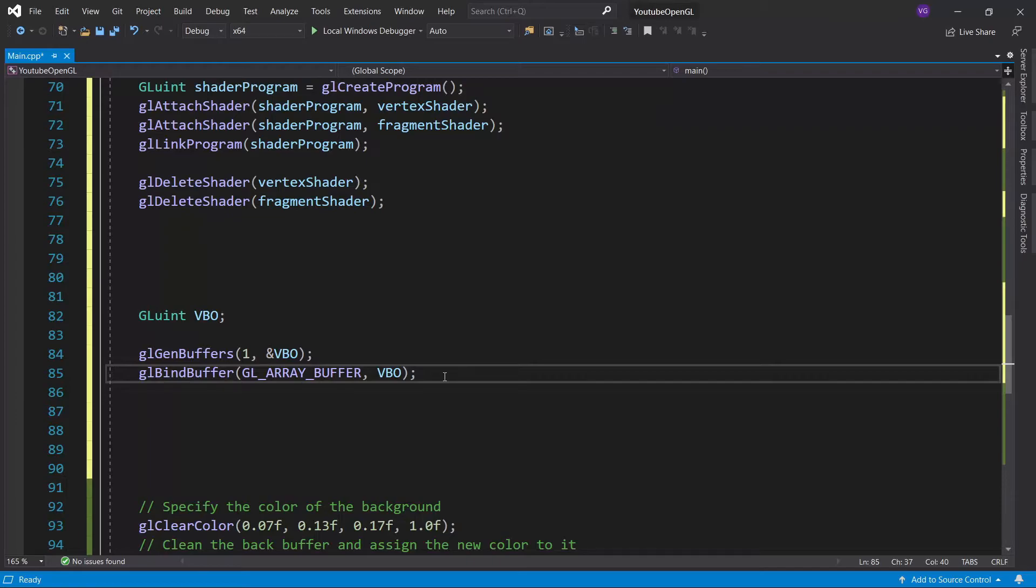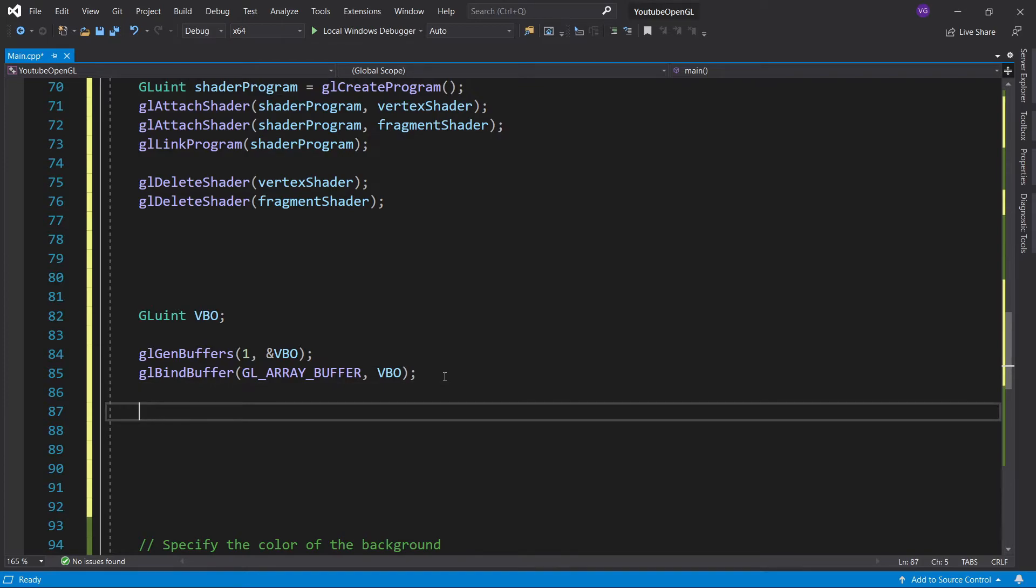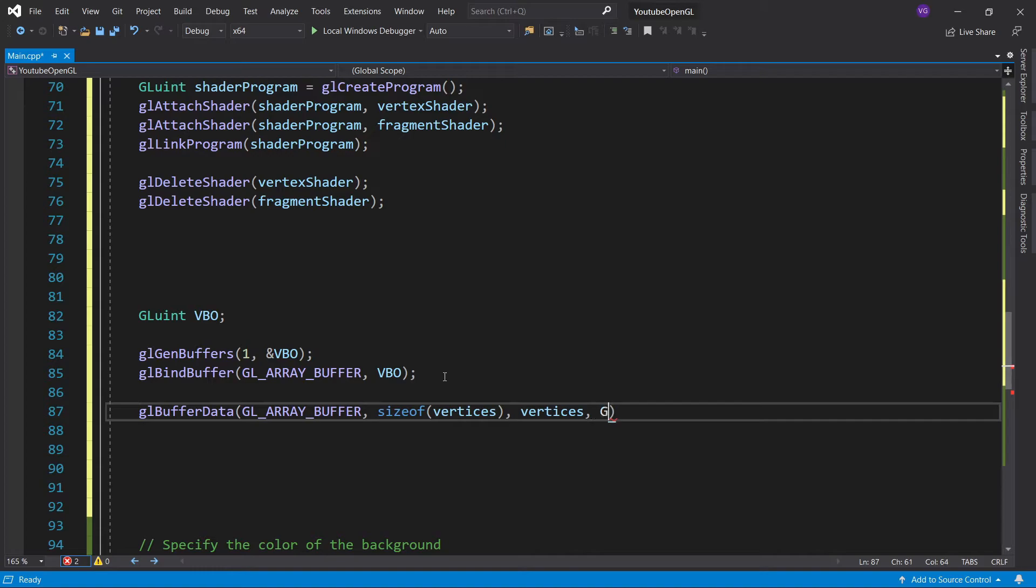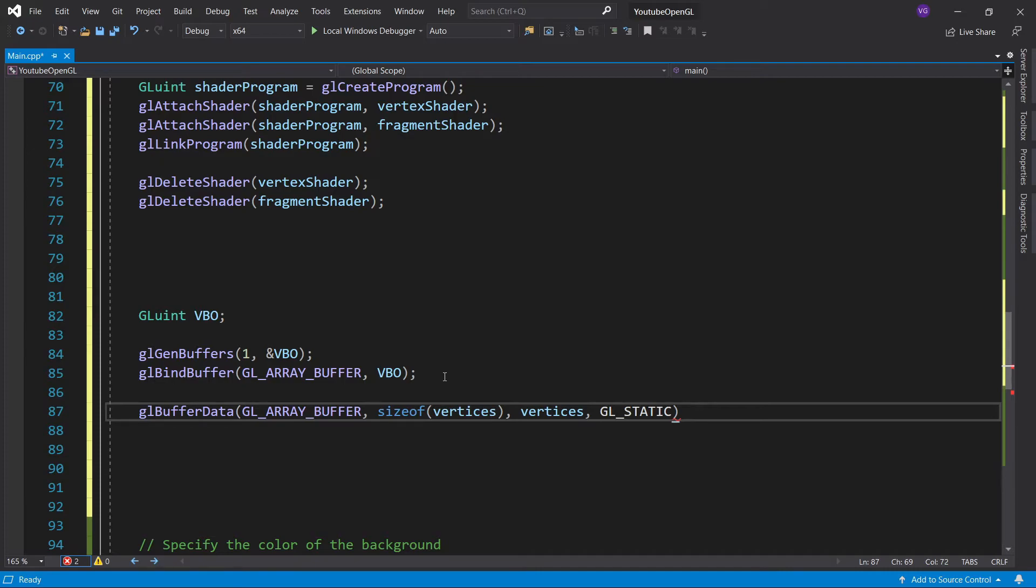Now, let's actually store our vertices in the VBO. We'll do that by using glBufferData. We first specify the type of buffer, the total size of the data in bytes, we can just use a C++ function to get that, and now we give the actual data itself, so the vertices. And finally, we specify the use of this data. This is done by typing GL underscore, and now we choose between stream, static, and dynamic. Stream means that the vertices will be modified once and used a few times. Static means that the vertices will be modified once and used many, many times. And dynamic means that the vertices will be modified multiple times and used many, many times. You need to specify these in order to improve performance. So now we continue with another underscore, and again, choose between draw, read, and copy. Draw means that the vertices will be modified and be used to draw an image on the screen, and you can imagine what the other two do.